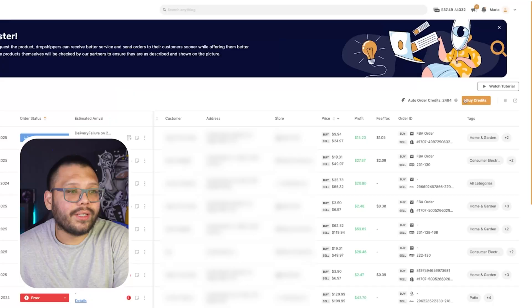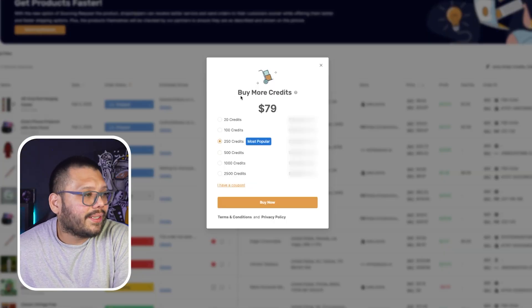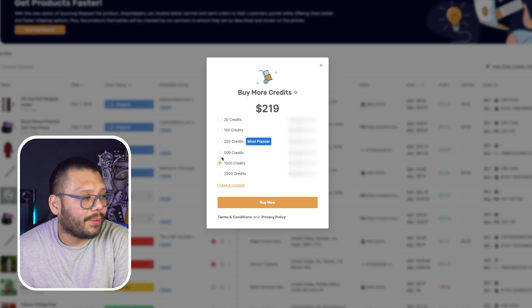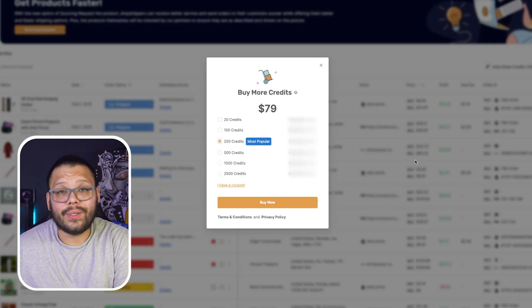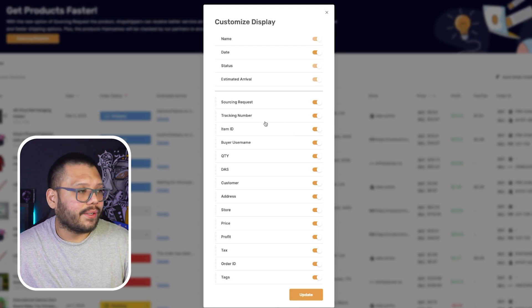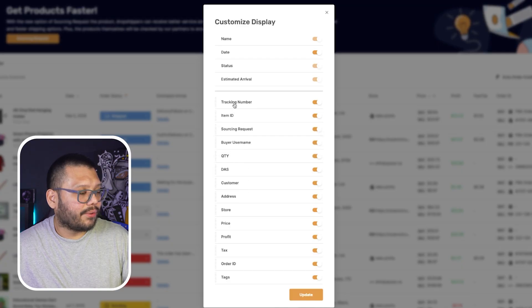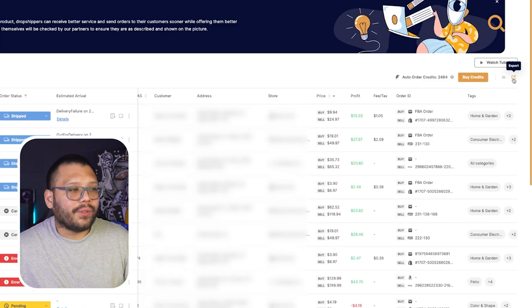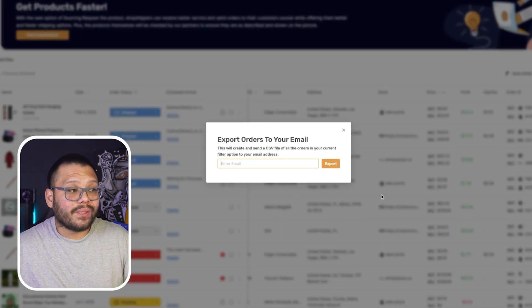Now let's talk about auto order credits. You're going to need these in order to actually use fulfilled by AutoDS and the automatic orders. We can simply click on buy credits. We can see that we can buy 250 credits for $79 — that's typically the most popular — but if you increase how many you want to purchase, it does become cheaper; for example, 500 credits is $130. Next to that, we have the customized display, which lets you customize the layout of your orders page by clicking and dragging column names to rearrange them. There's also an export button so you can export all your orders into a single CSV file.